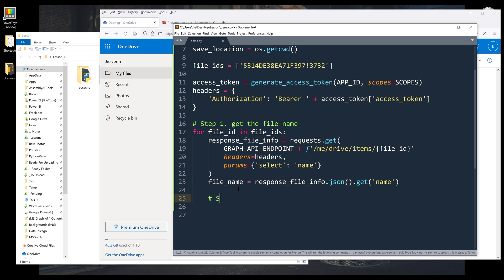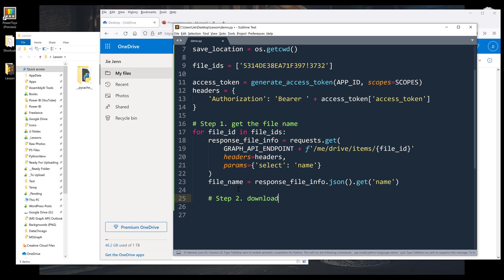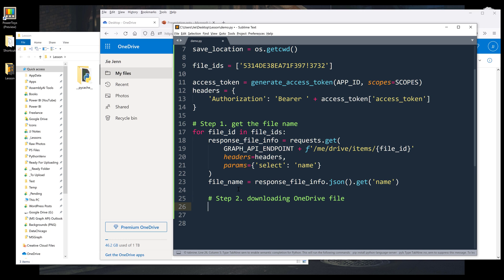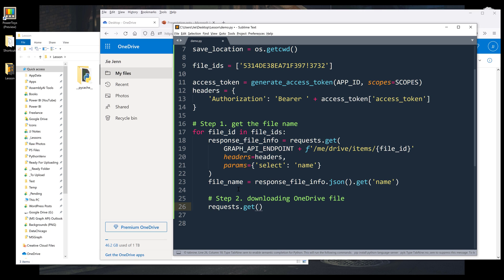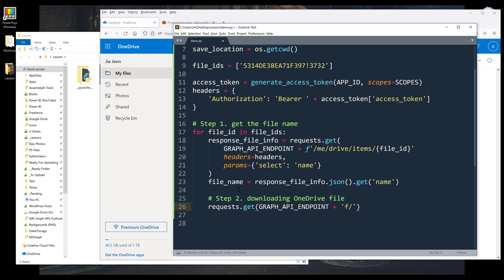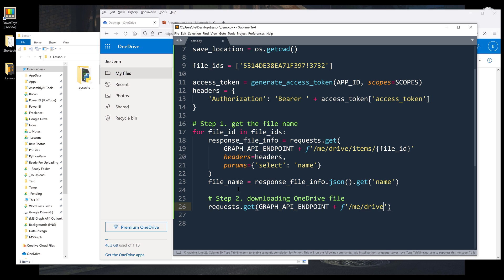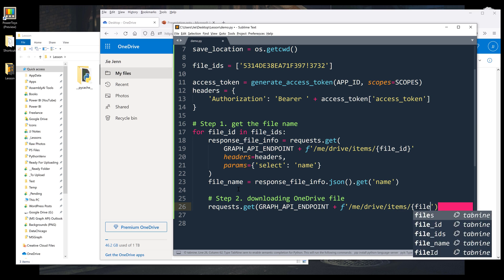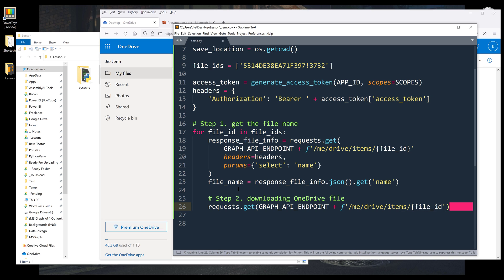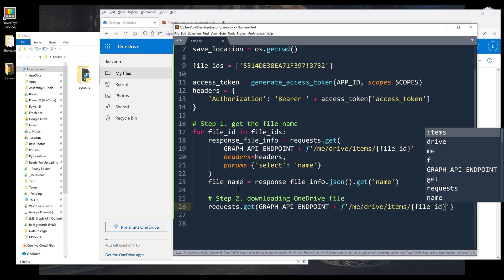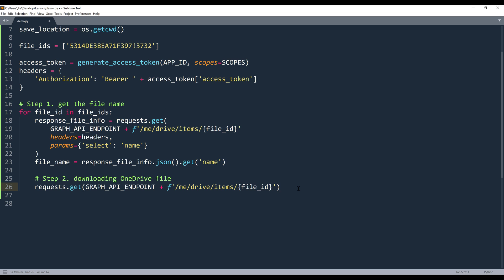Now it's going to be step two, downloading OneDrive file. Again, it's going to be another get request. So from requests.get, I'm going to insert GRAPH_API_ENDPOINT. And for the query file path, it's going to be me/drive/items/ followed by the file_id slash content.